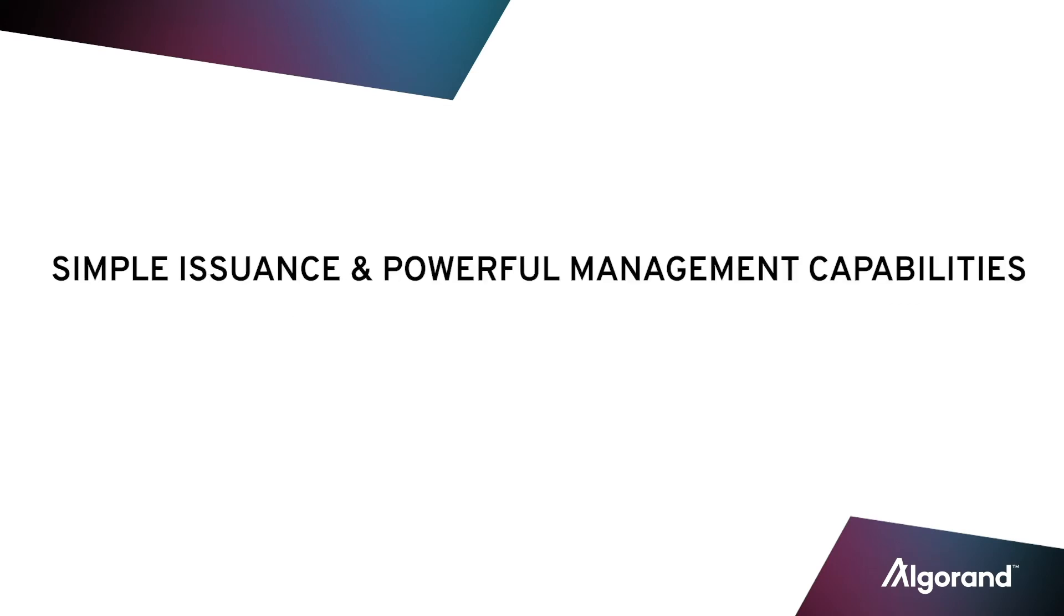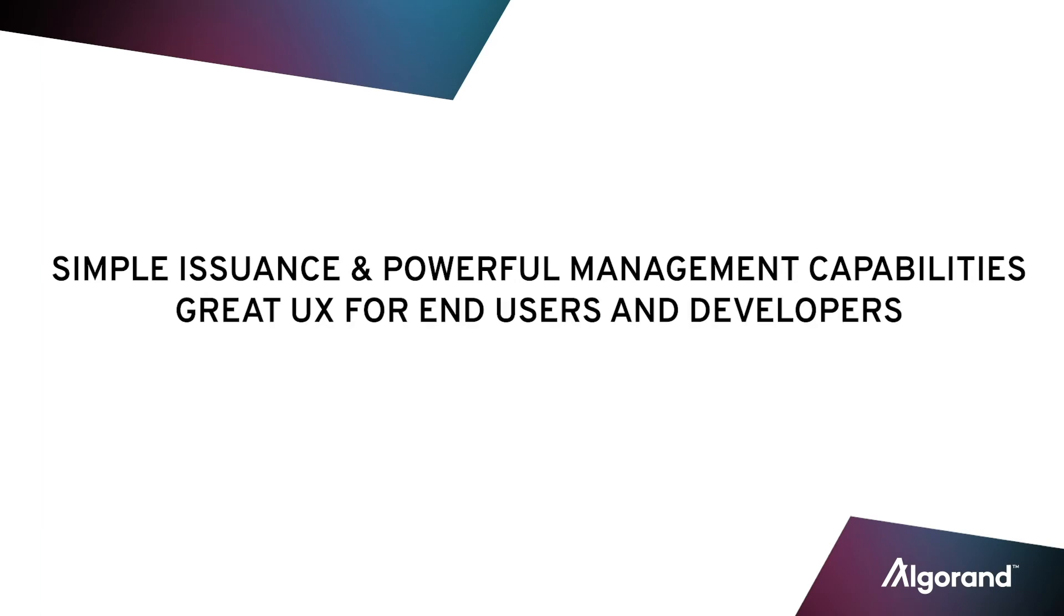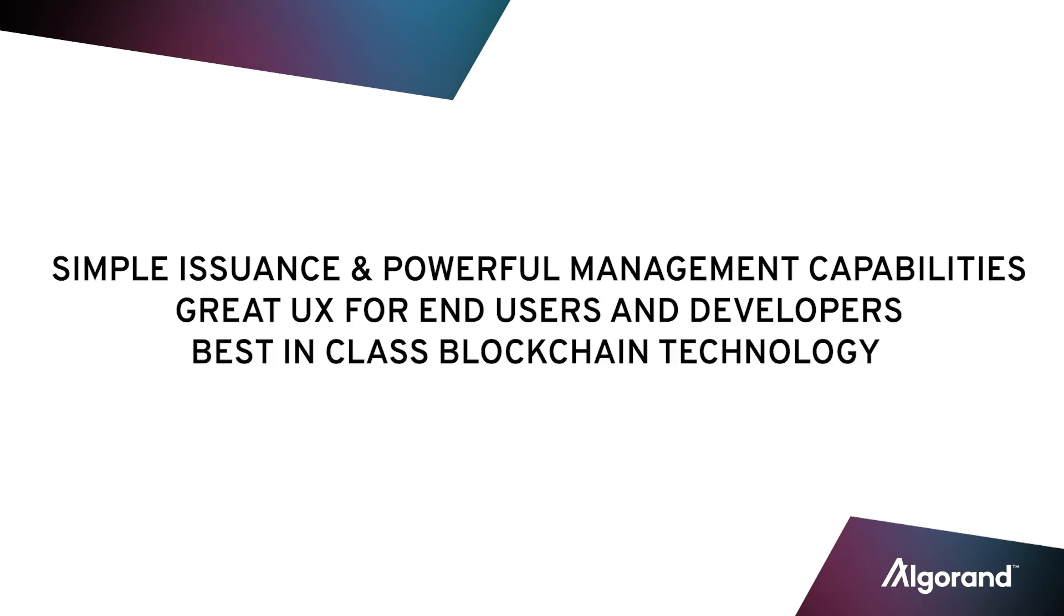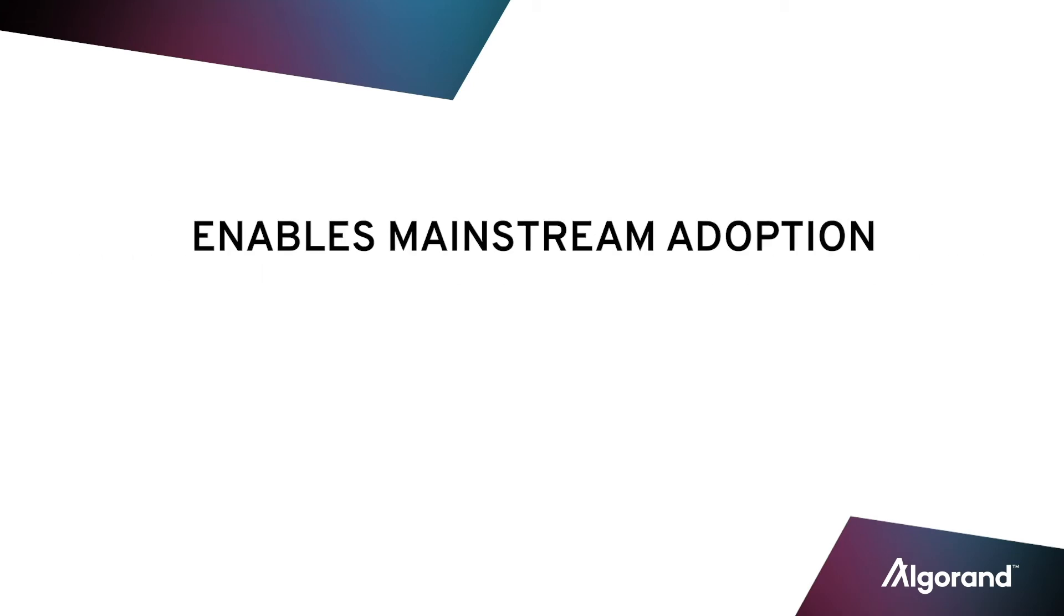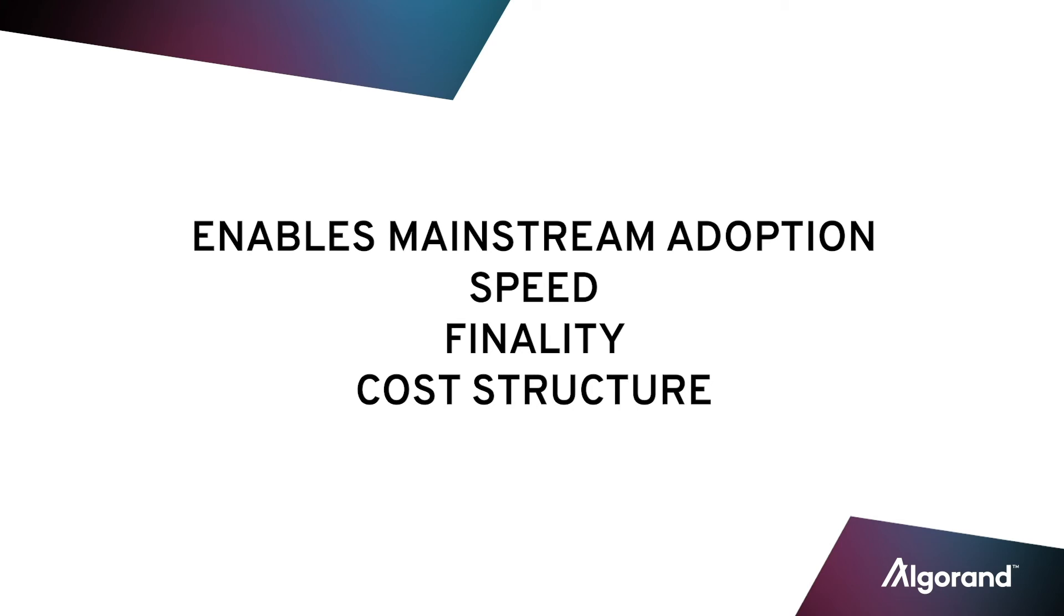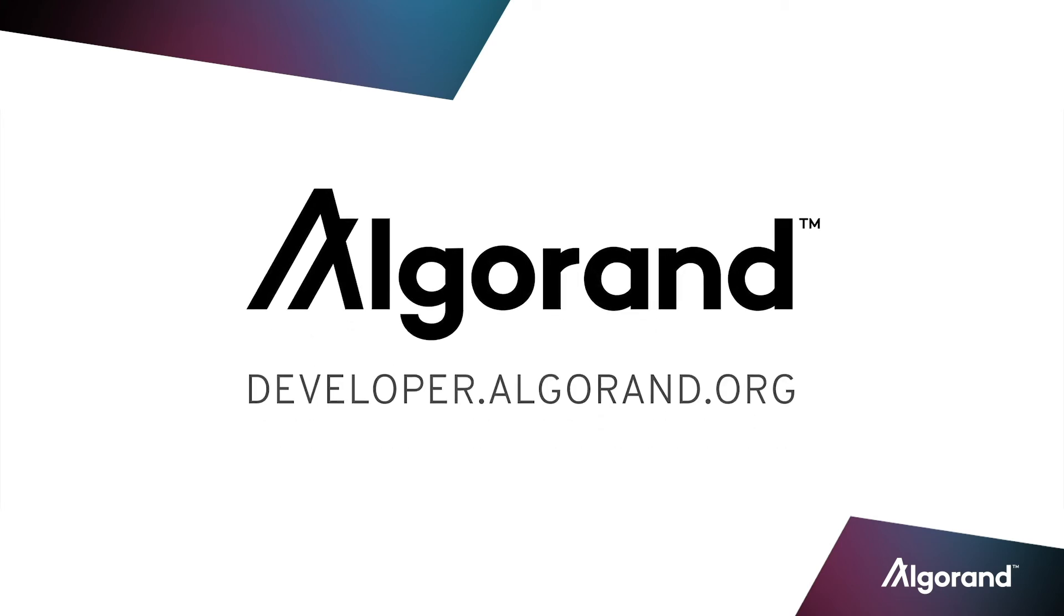With Algorand, stablecoin issuers have a best-in-class public and permissionless blockchain network that prioritizes user experience and issuer simplicity. Algorand provides the speed, finality, and cost necessary to bring stablecoins mainstream. Thank you for watching.